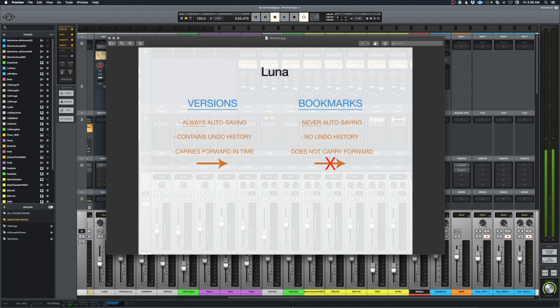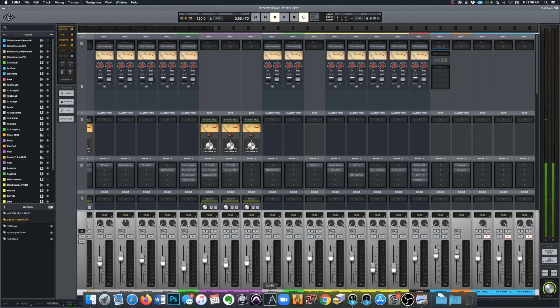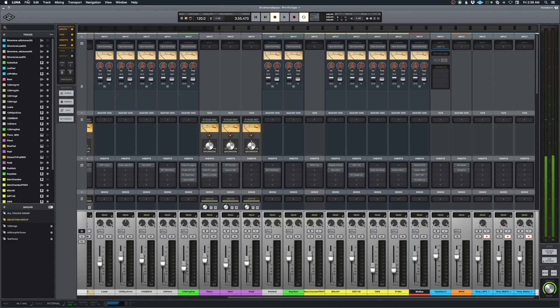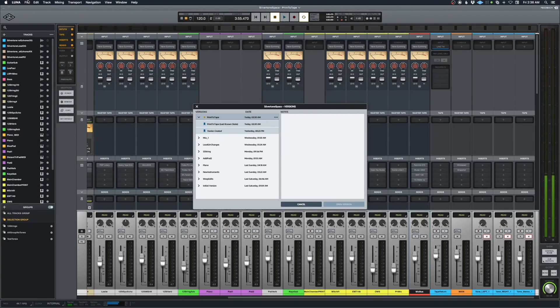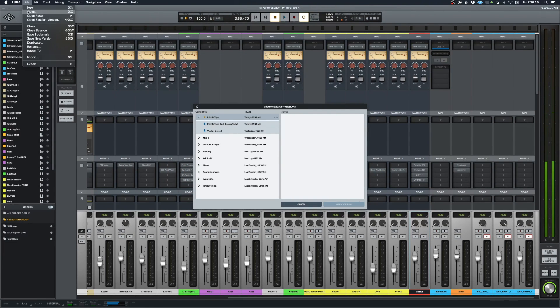An example of that: there's a couple ways to open the version browser. If you hit shift+command+O it opens it up, or you can come from the file menu down to open session version.